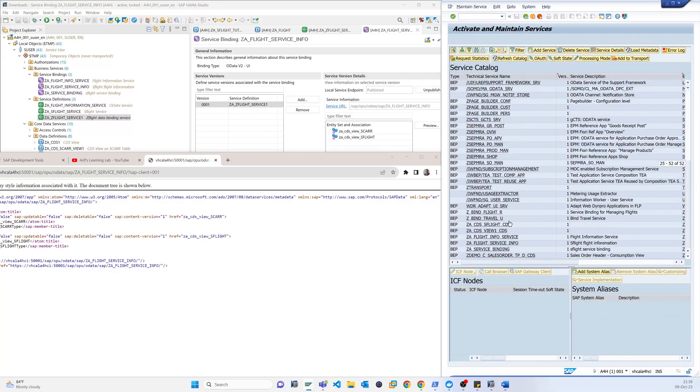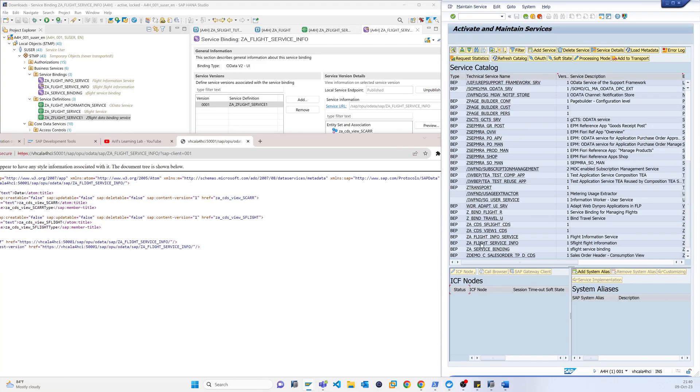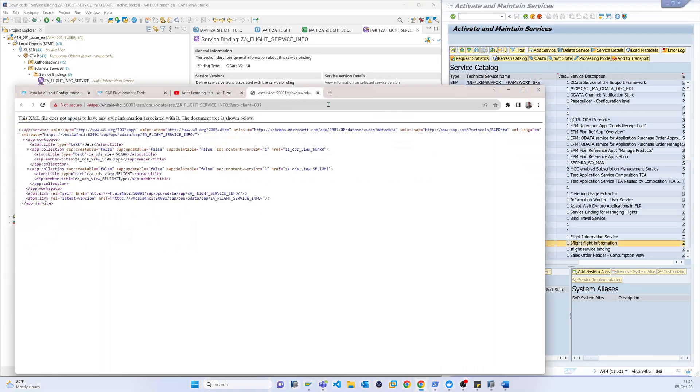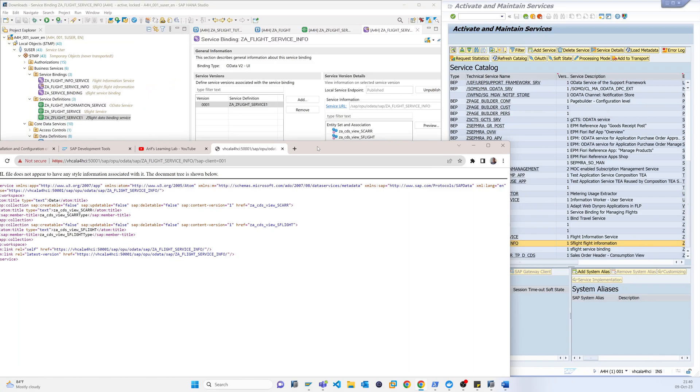So if I come here you can see that Z_Flight, what is the name of the service, Z_Flight_Service_Info. Basically this service is already added in the service in the backend system, so it's good. So now what I will do in the next video, I will create a Fiori application in Visual Studio Code and I will describe how I can continue.